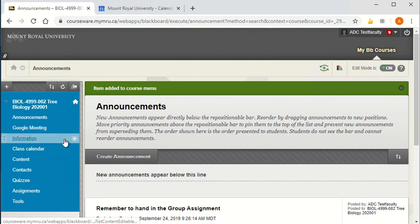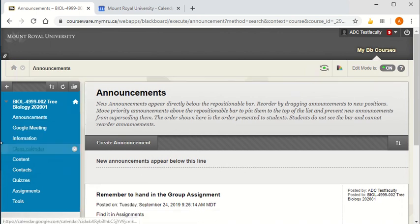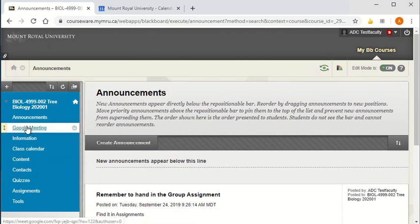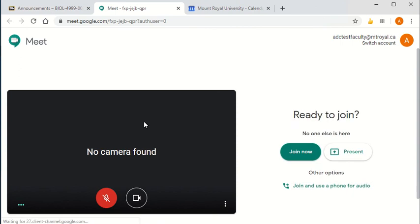Now whenever I want to get into it or my students, when I click into it, it will get into that Google meeting.